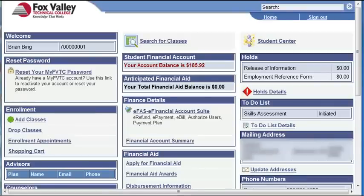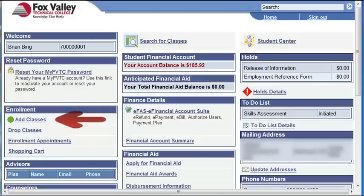So you are ready to register for classes. You'll notice that we are already logged in to MyFVTC. From here, you will want to find the enrollment section located on the far left and click the Add Classes link.